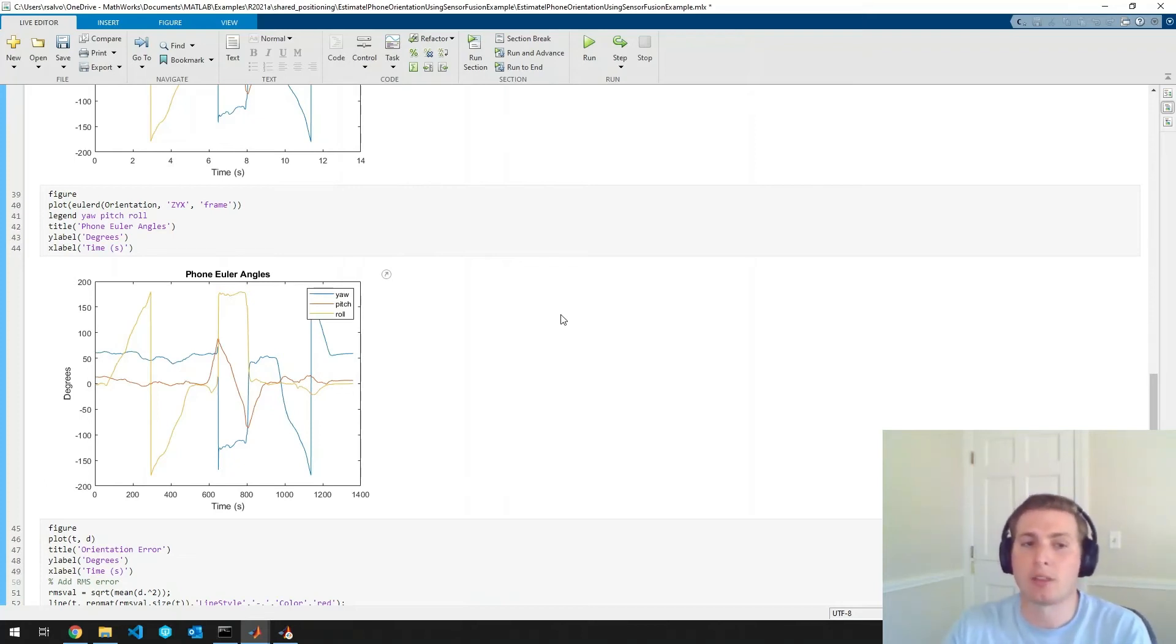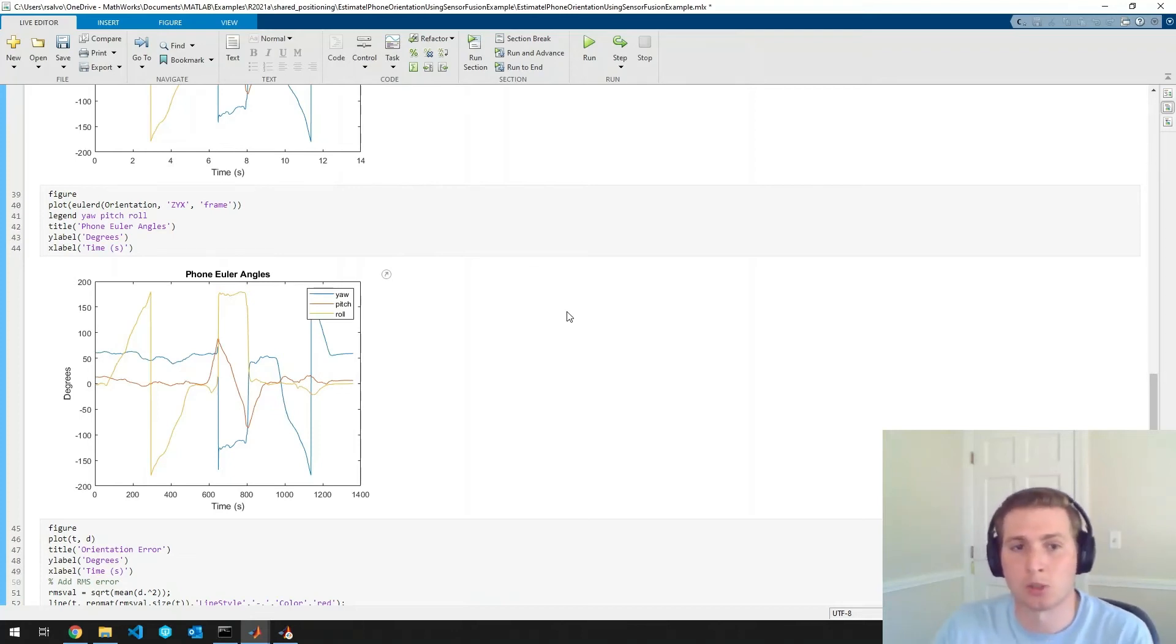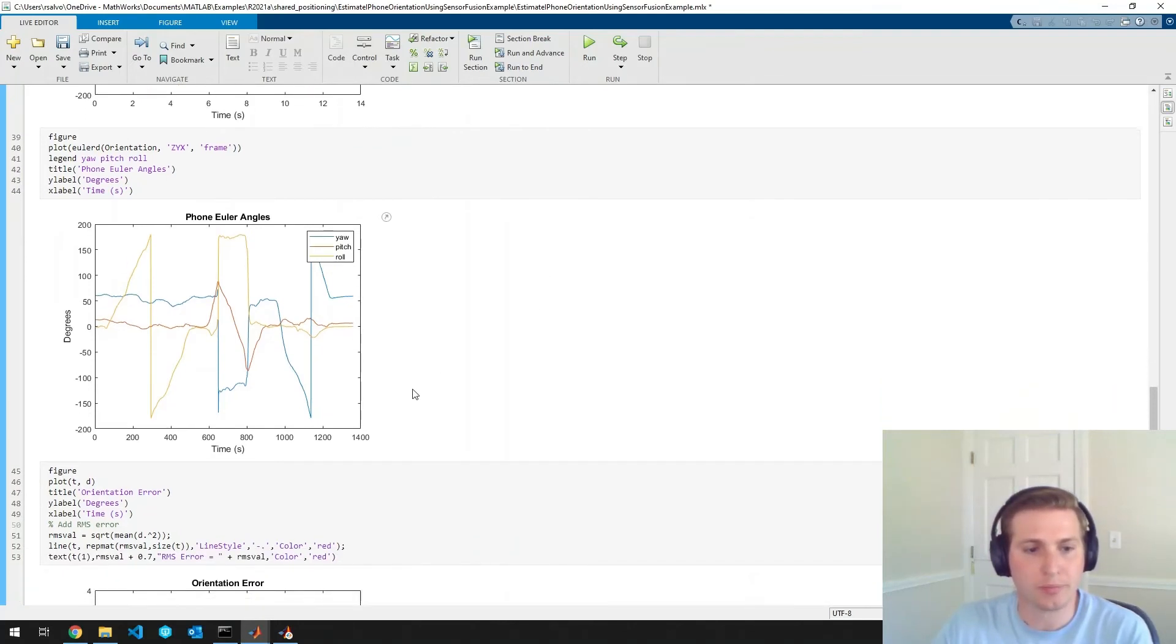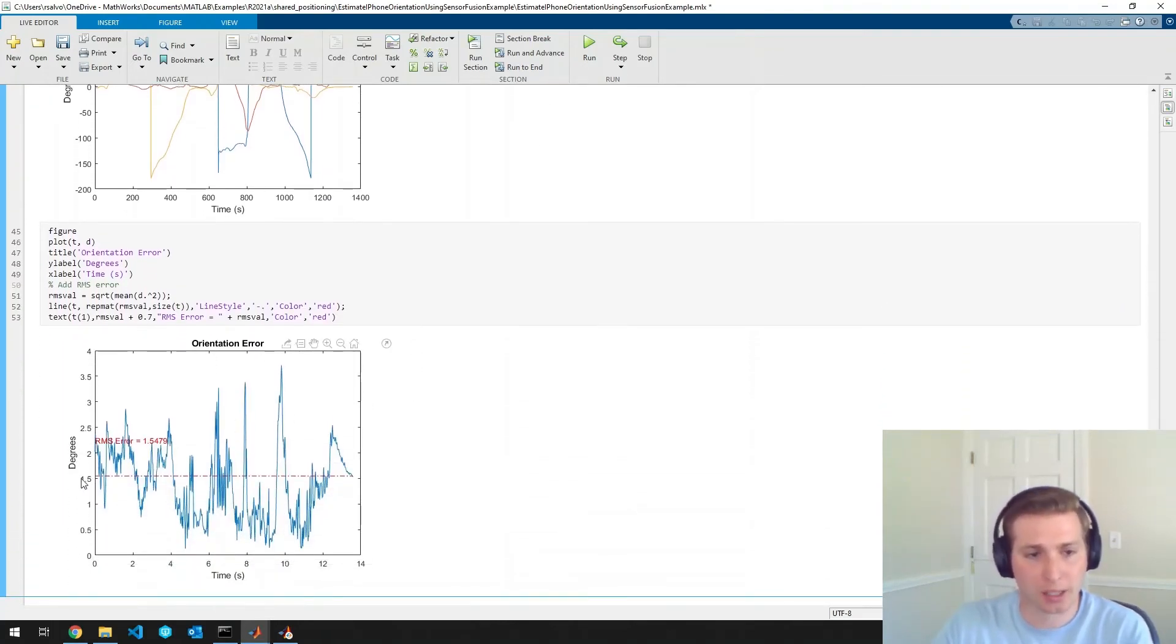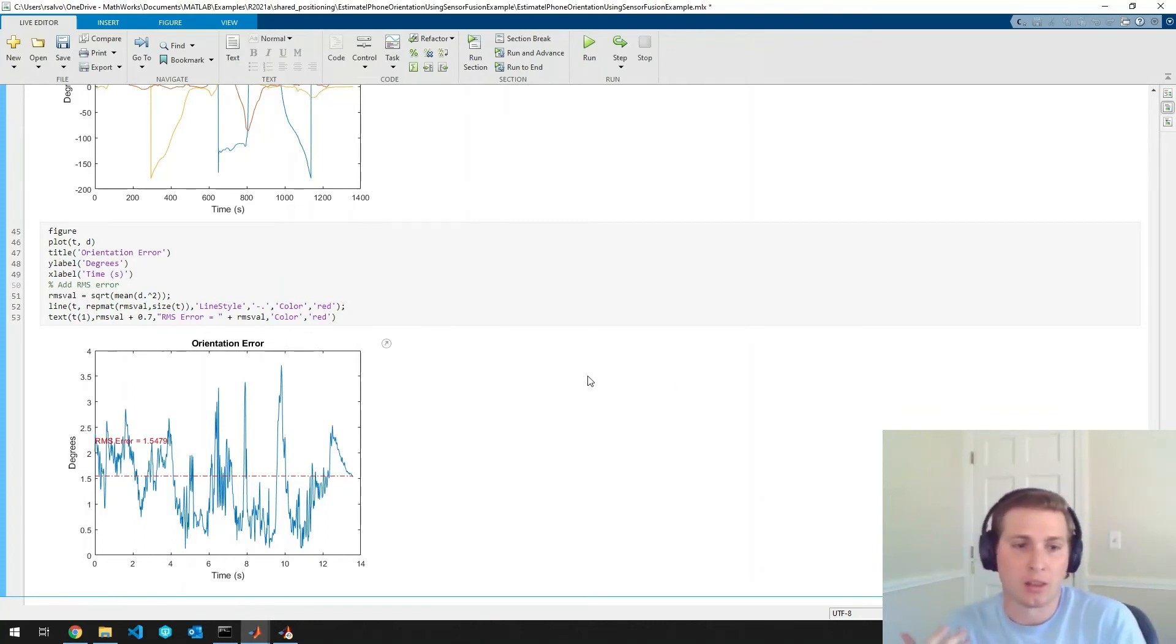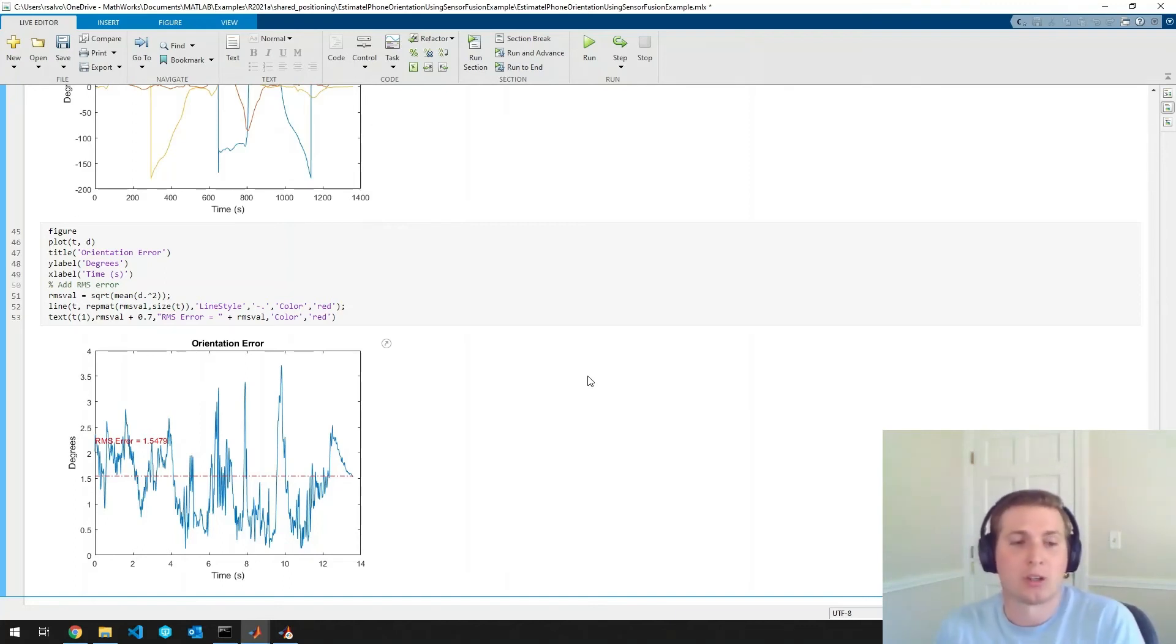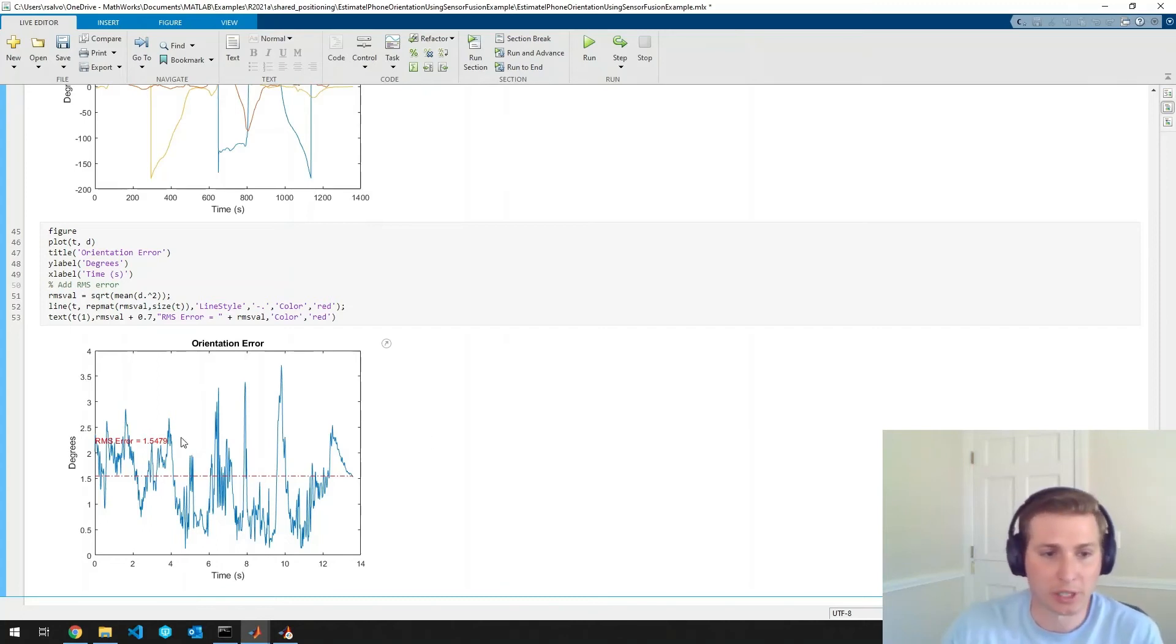And the quaternion distance is basically just a scalar metric for the difference between two orientations. So we will generate that plot here. And we can see that actually the AHRS filter and the phone's orientation filter seem to be giving us very similar orientation estimates. So we're within about one and a half degrees.